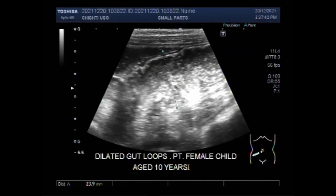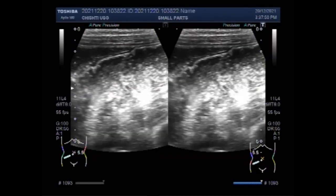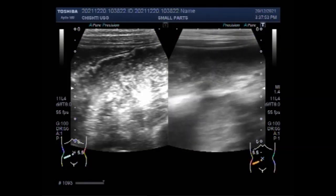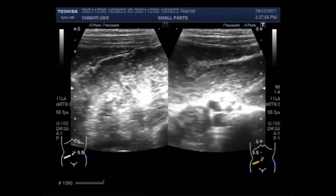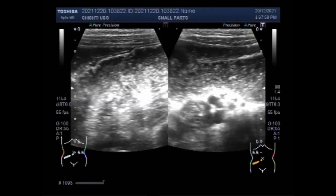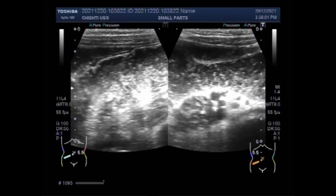The intestinal diameter is 23.9 mm and the patient is a female child. The gut loops are dilated and you can see the movements of the intestinal contents.